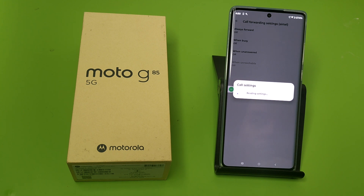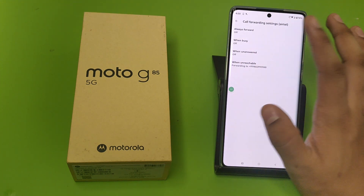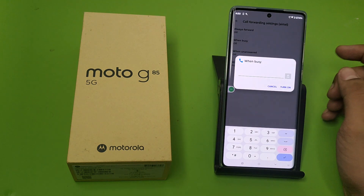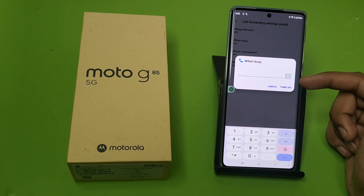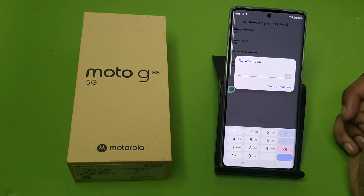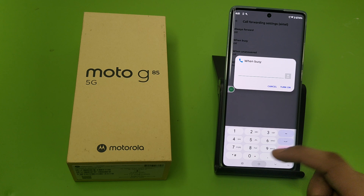I'll show you how this works. It takes a moment to load. Click on When Busy, put your number in here, and click Turn On. When someone is calling you and it is unanswered, it will directly forward to that number.